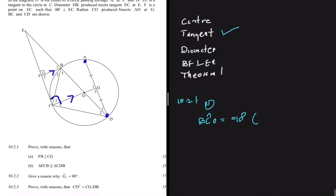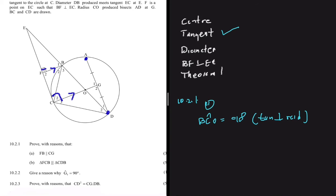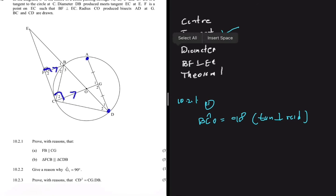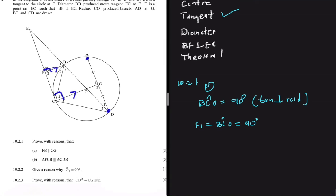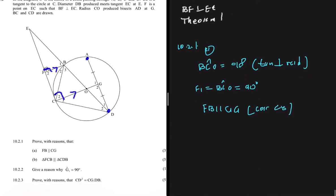We know the tangent is perpendicular to the radius, so angle BCO equals 90 degrees. And we are given that F1 equals 90 degrees. So we have two corresponding angles, which means the two lines must be parallel to each other. We can say F1 equals angle BCO because both equal 90 degrees, and as a consequence we conclude that FB is parallel to CG — corresponding angles.